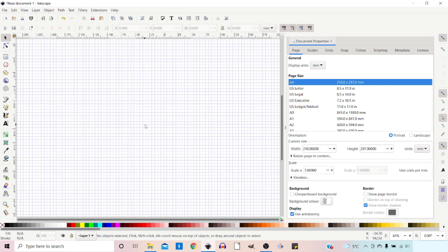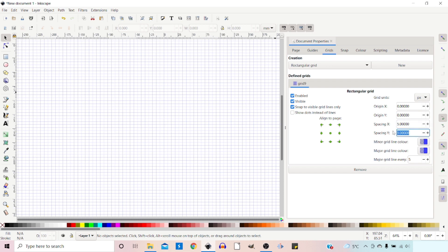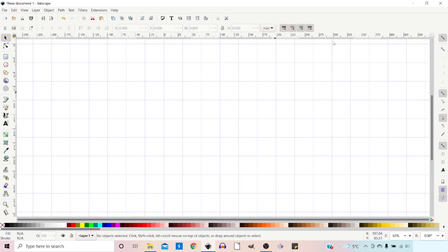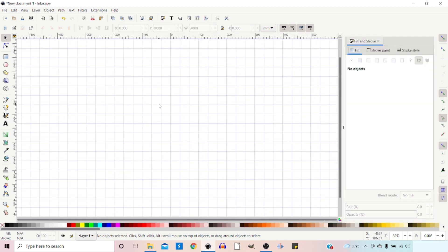I find these squares can be a little bit small so I'm just going to enlarge them slightly. If we come over to our document properties again we're going to click on the grids tab, and in here we've got X and Y spacing and major grid lines. I'm just going to change these to 5, 5 and we'll make the other one 25. I'll open up the fill and stroke dialog box so it's just there if we need it, and zoom out a bit with the minus key.